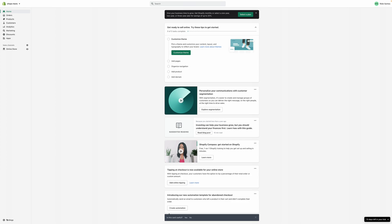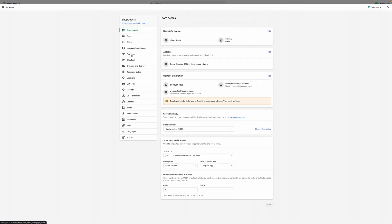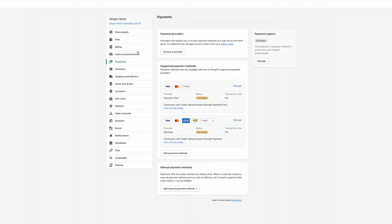You should already be logged in to your Shopify dashboard. Click on Settings and go to Payments. Now I have a list of all the supported payment methods. I have the old one here and the new one here. Here it's written as Paystack Test because this is a test environment, but on your end you'd see Paystack and Paystack together.